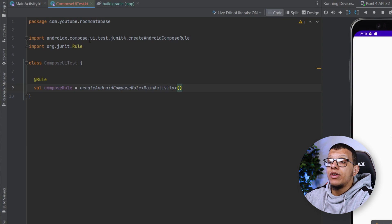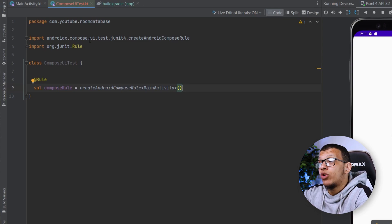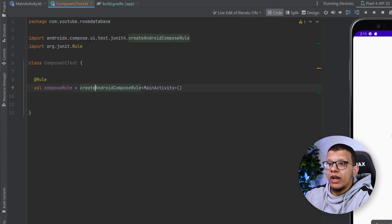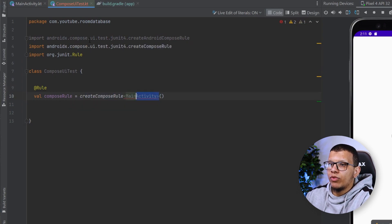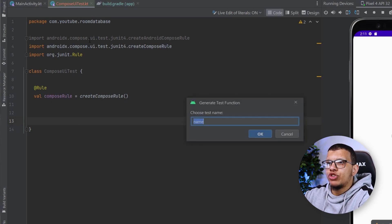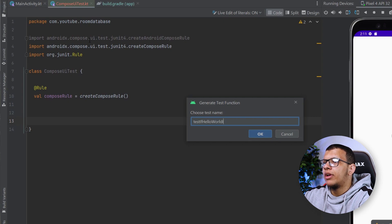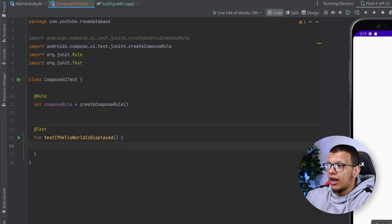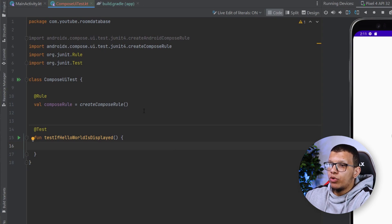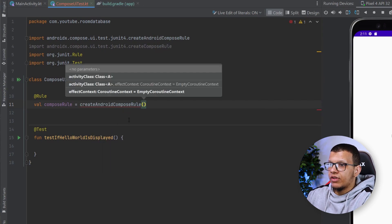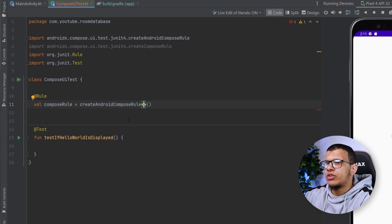With createAndroidComposeRule you have to mention the activity that will be launched, so we launch our MainActivity. That way we can test specific composables in that activity — useful when you want to test your UI in a specific context with a ViewModel. Or you can use the second option, createComposeRule, directly. Let's write the test using JUnit4 — JUnit5 is not supported — and call it testIfHelloWorldIsDisplayed.